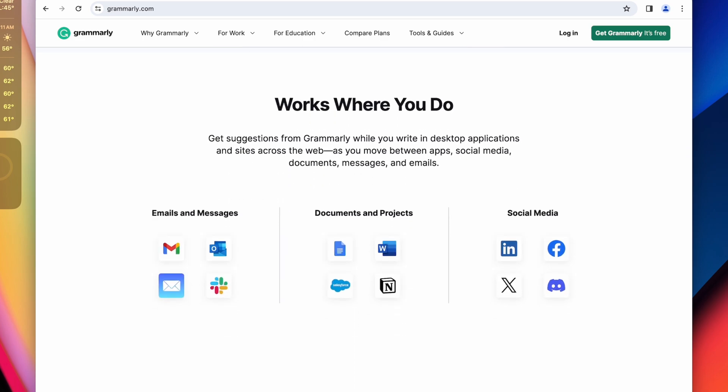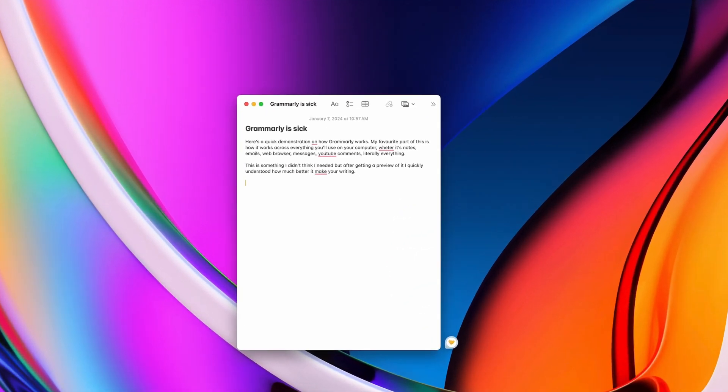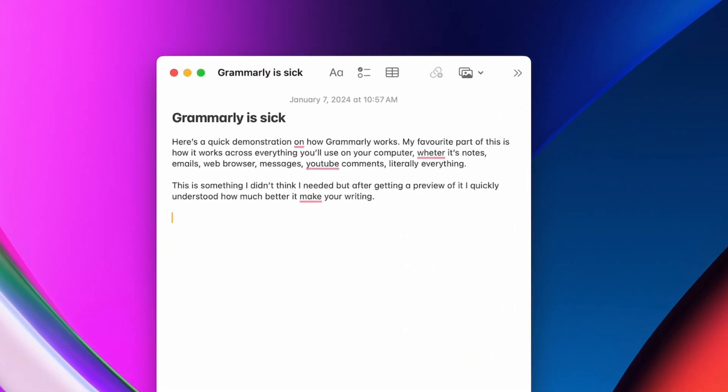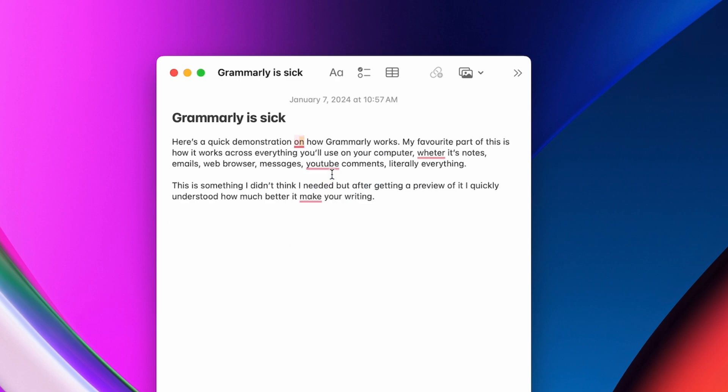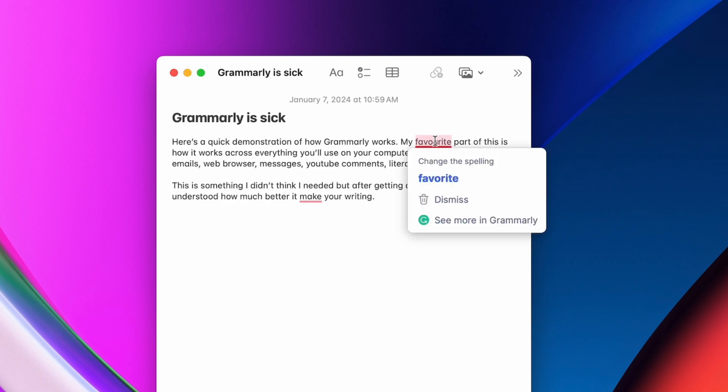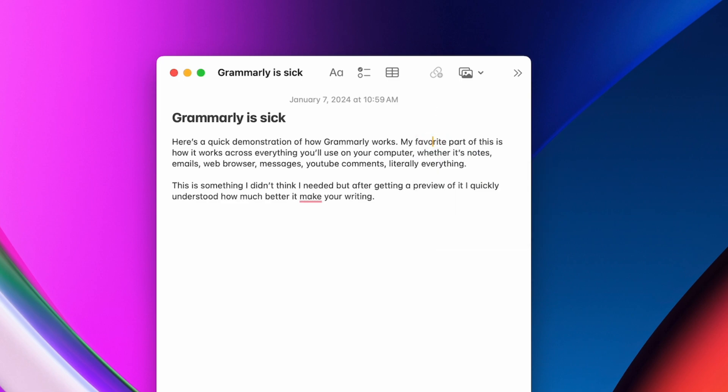It's an AI-powered writing assistant that scans your text, fixes typos and grammar, and sometimes gives you suggestions for alternative ways to structure your sentence. My spelling and grammar is pretty good to begin with, but I was surprised to see how much Grammarly was able to improve my text, whether it's emails at work, blog posts, or even writing YouTube titles and descriptions.